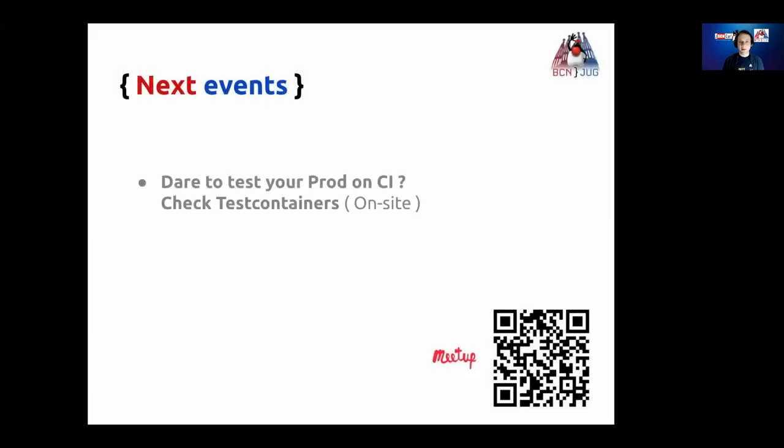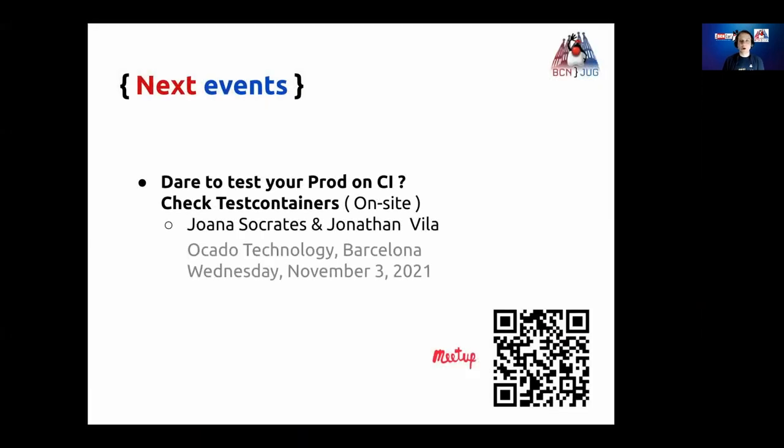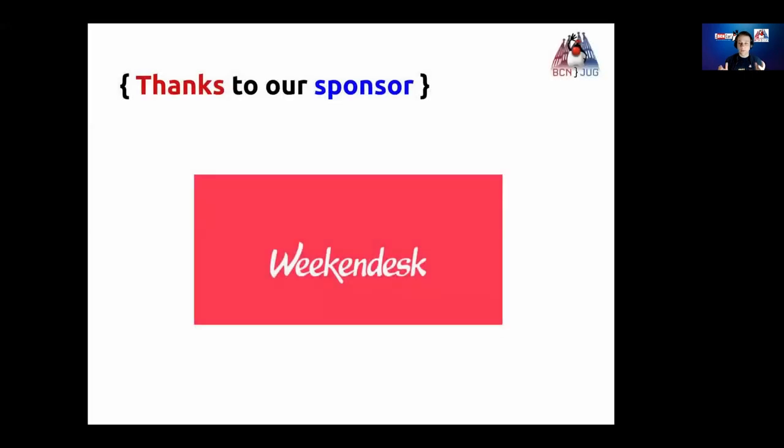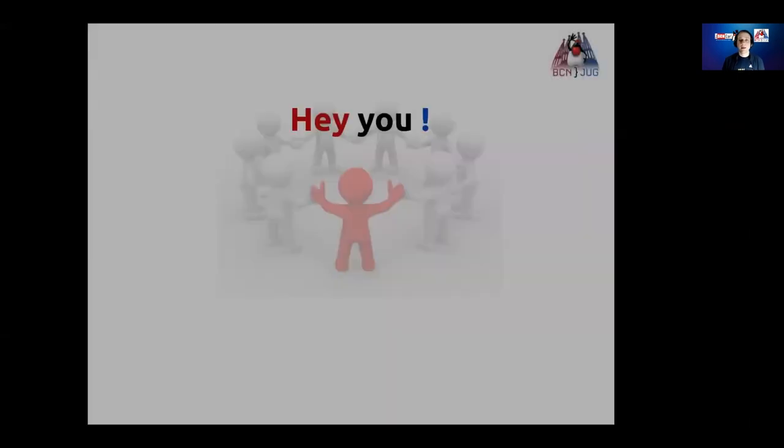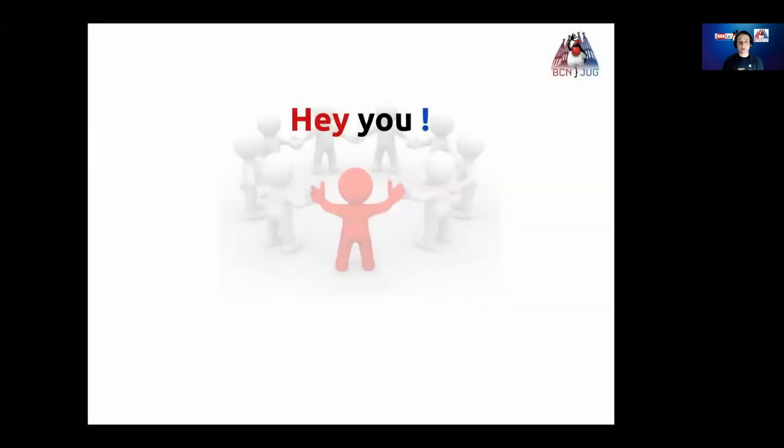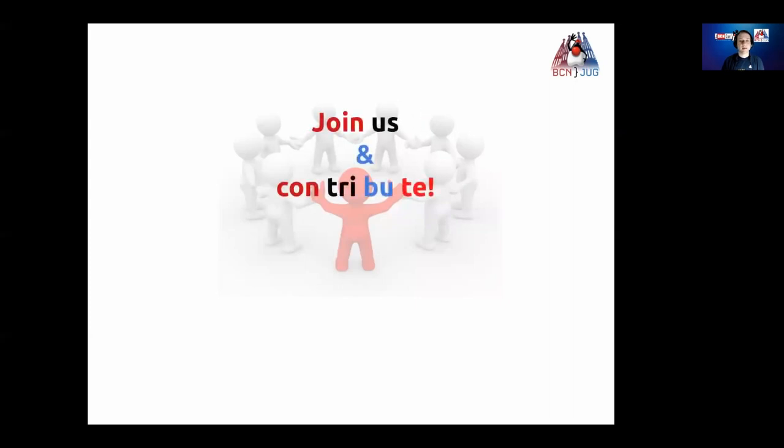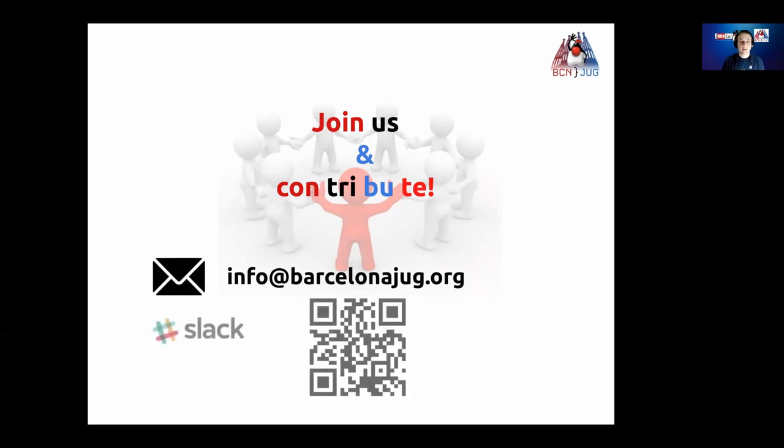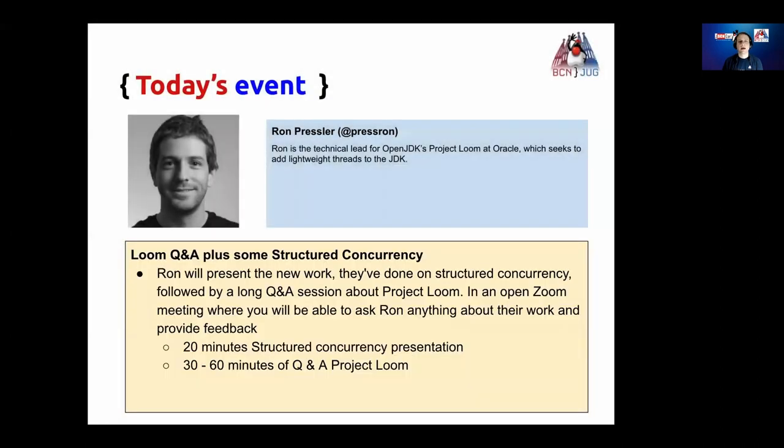We are back to on site events. Our next Meetup will be next week on November 3rd at Ocado Technology, with the speakers Joanna Socrates and one of our co-founders, Jonathan Vila. I want to thank you very much to our today's Sponsors Weekend Desk for providing the Zoom account. If you want to contribute and participate in the community, the best way is to contact us by email or join directly over Slack, where you'll be able to speak with us directly.